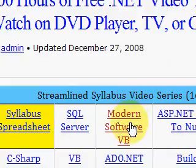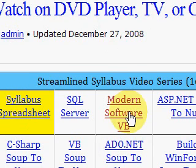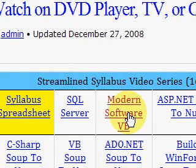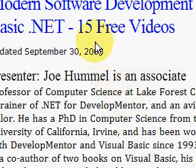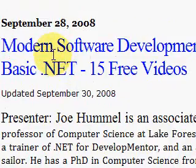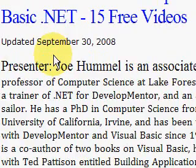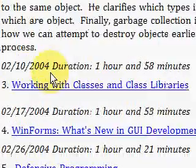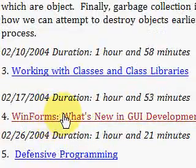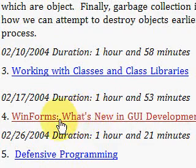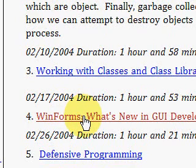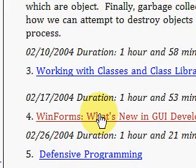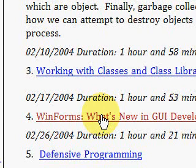This website tries to provide ideal models for us to learn how to program from, and to give us actions we can take to transform ourselves into the ideal. I just clicked on the modern VB software link, which brings up 15 free hours of video. Today we're interested in WinForms — the fourth video, 'What's New in GUI Development?' — about an hour and a half of video from Dr. Joe Hummel, who I think you'll find an ideal teacher. Please come to idealprogrammer.com to view this video and many more for free.